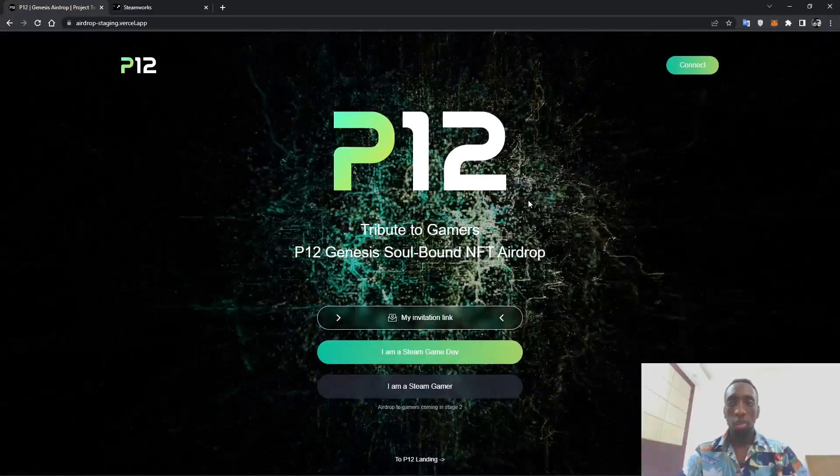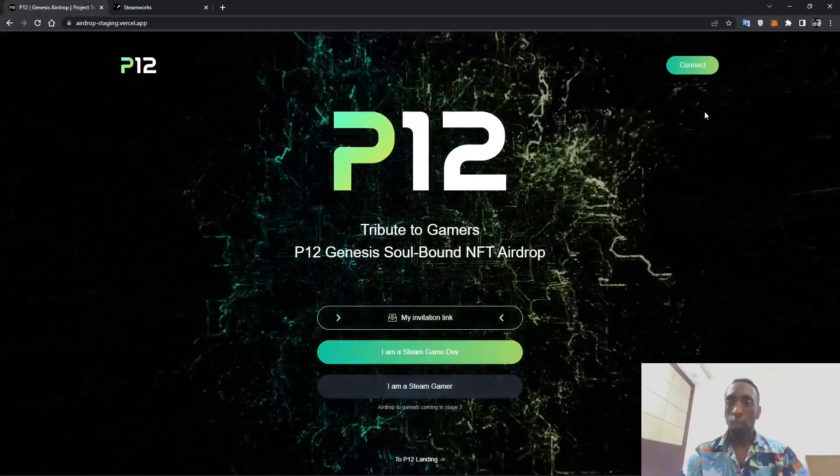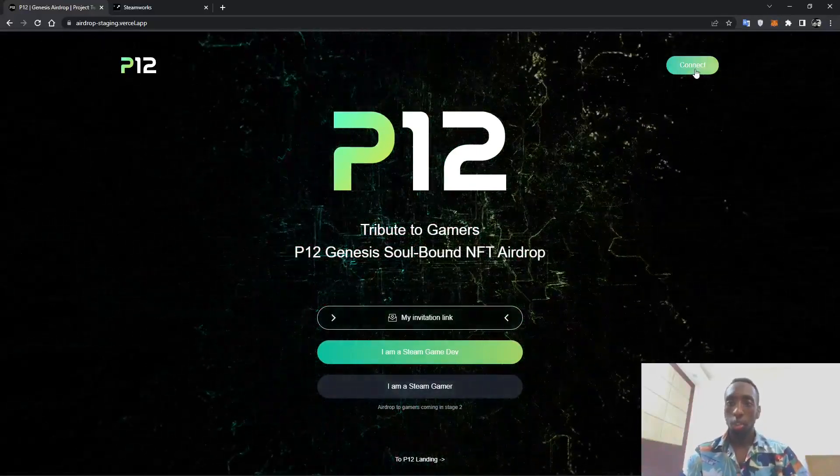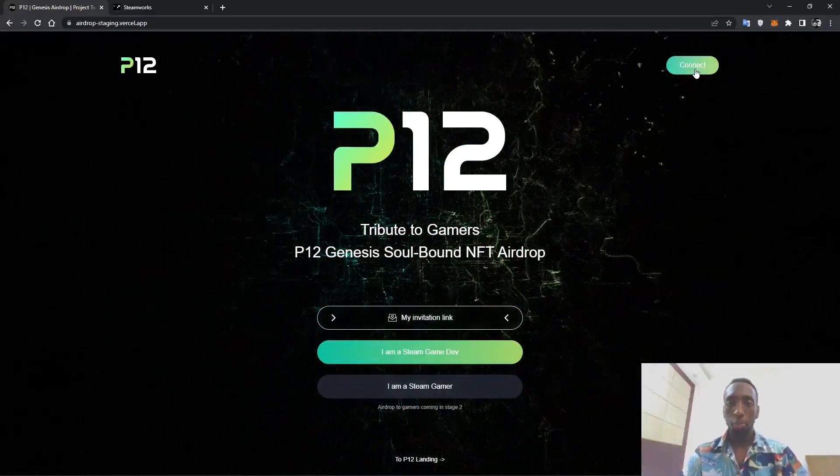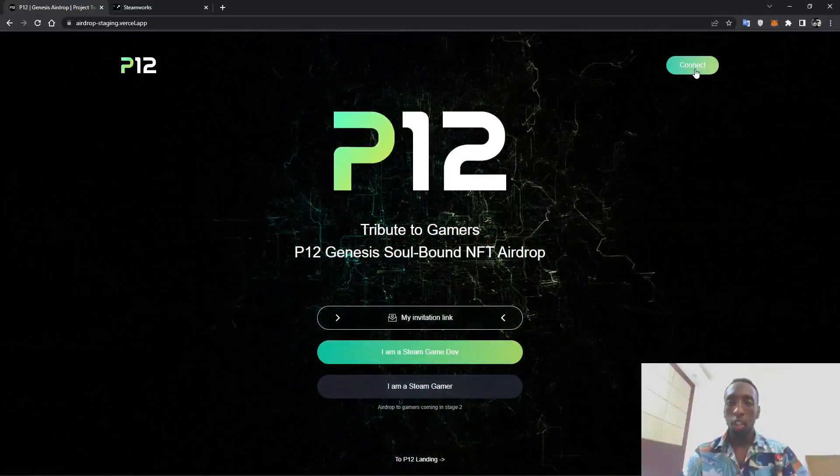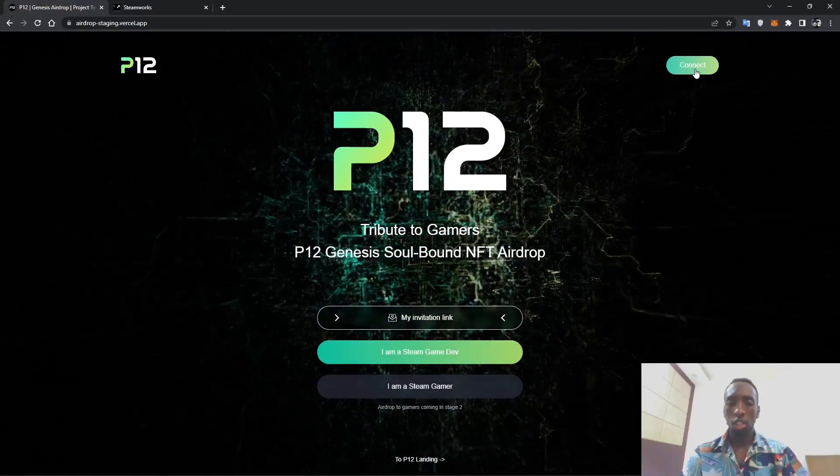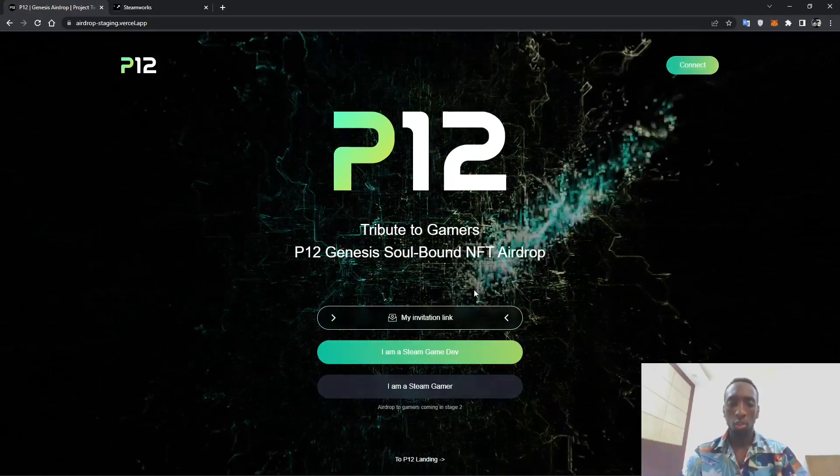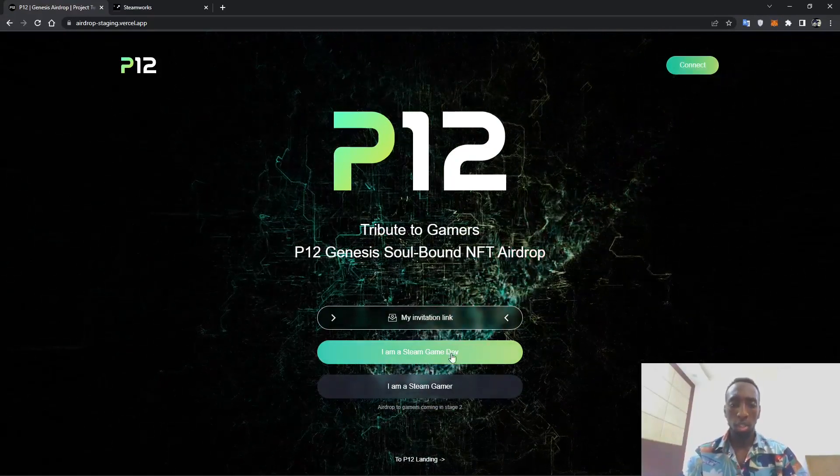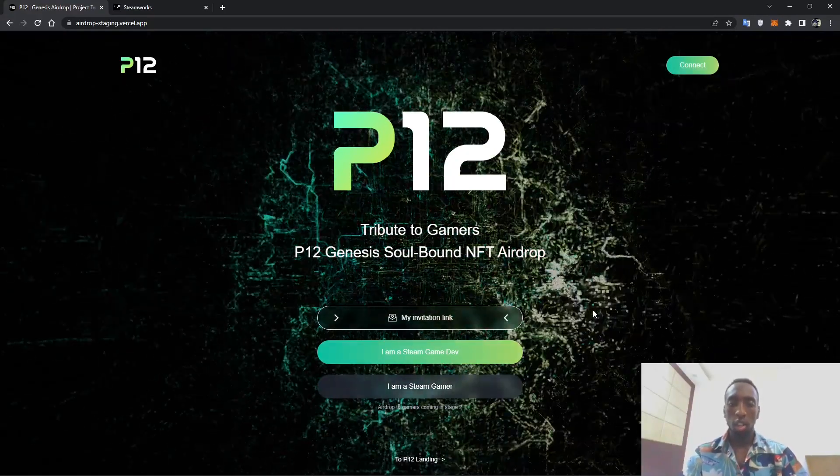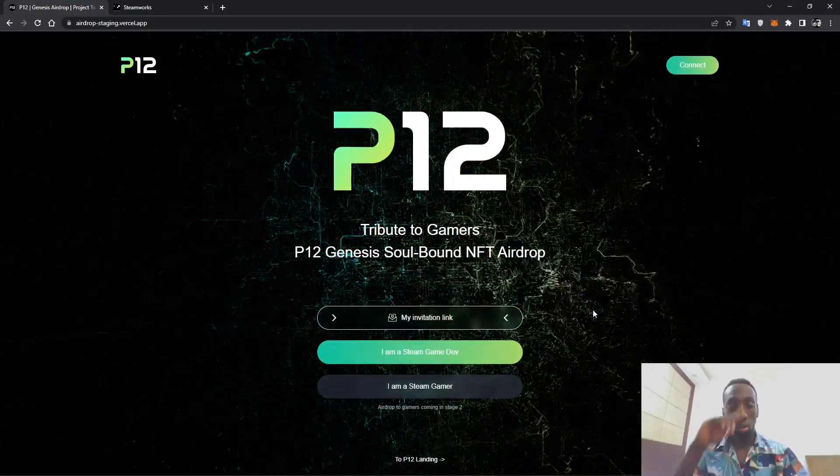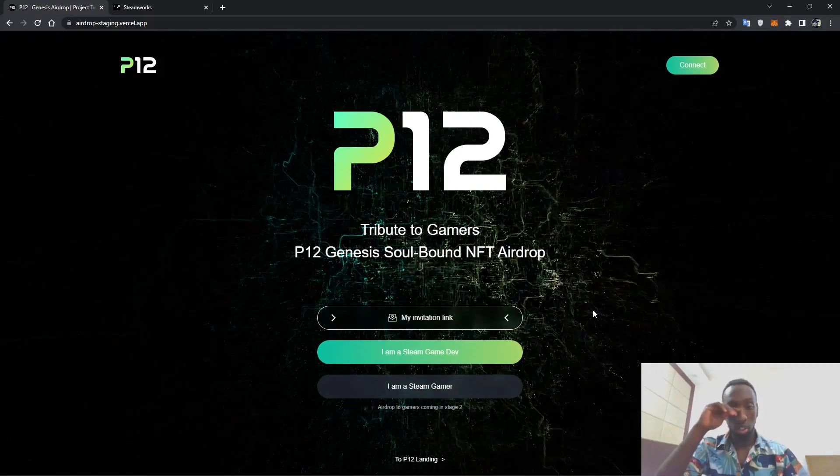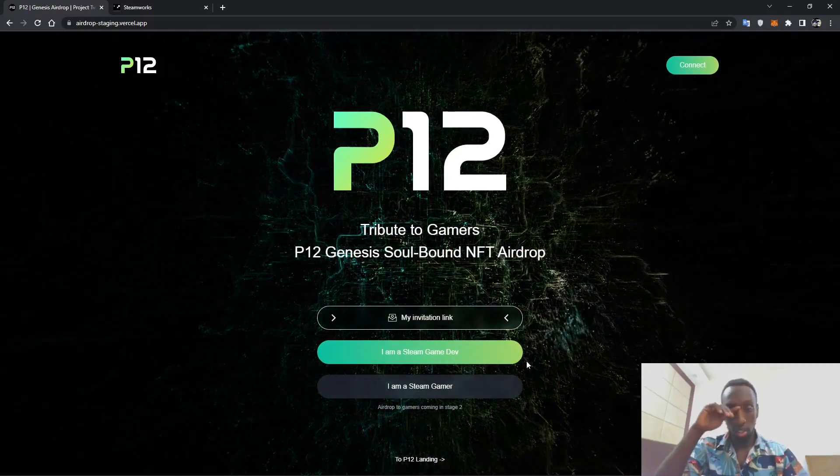As you can see on the first website there is a connect button. For this, stage one is for Steam game developers and stage two will be for the Steam gamers.